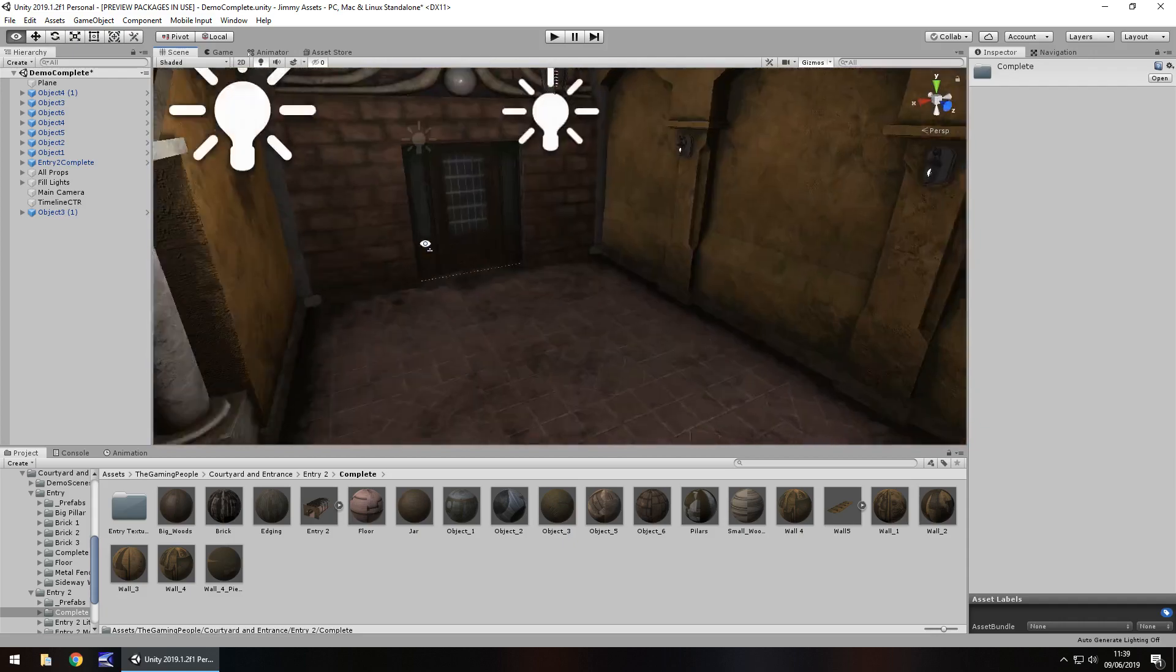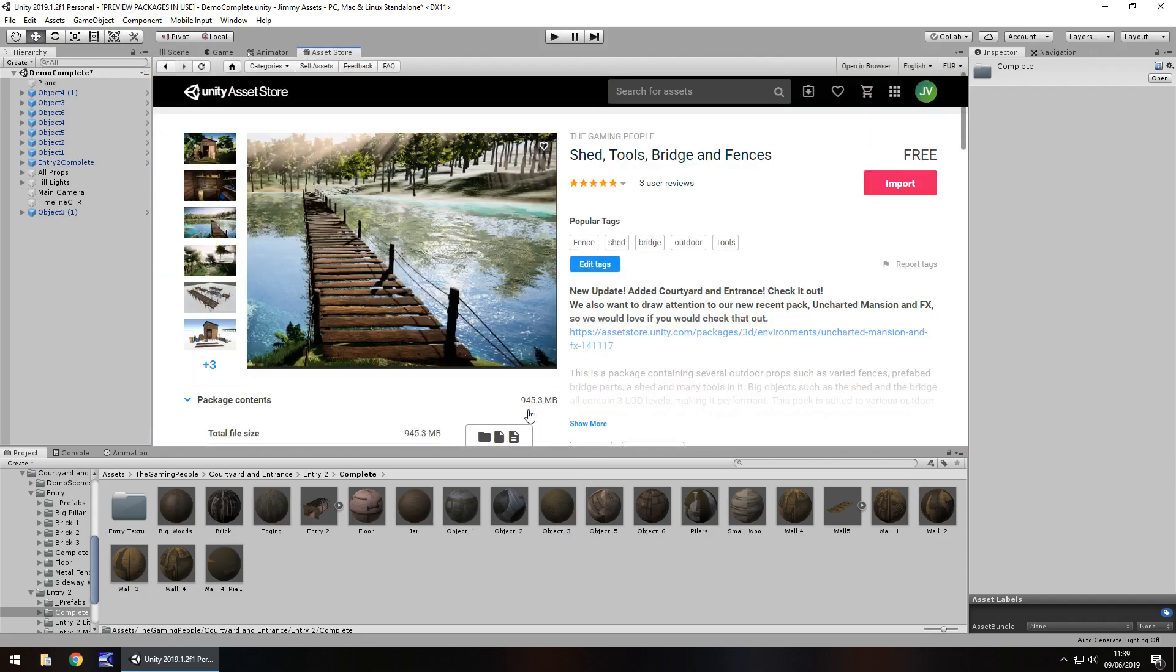So let's talk about the size of the package. It's quite large. So 945 megabytes. That is quite large considering what you get.